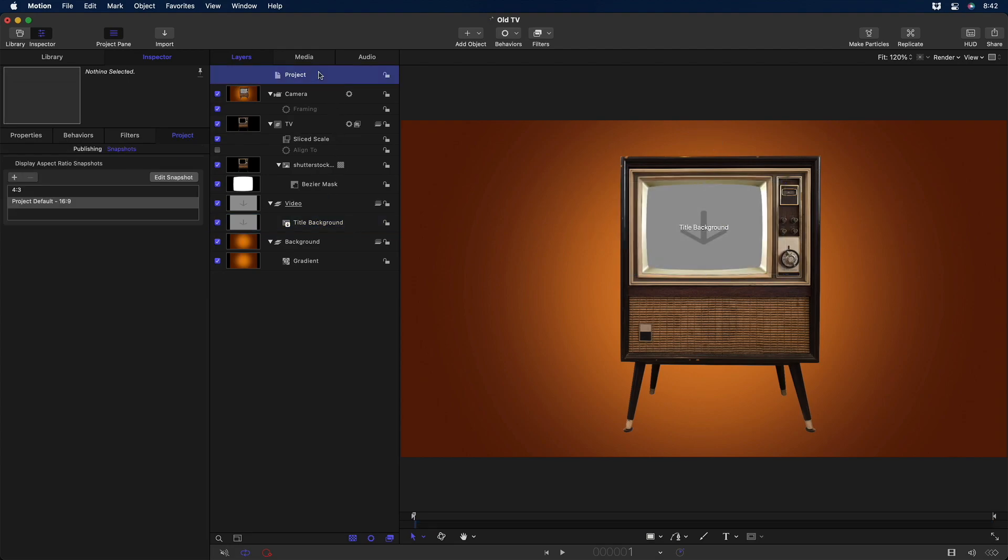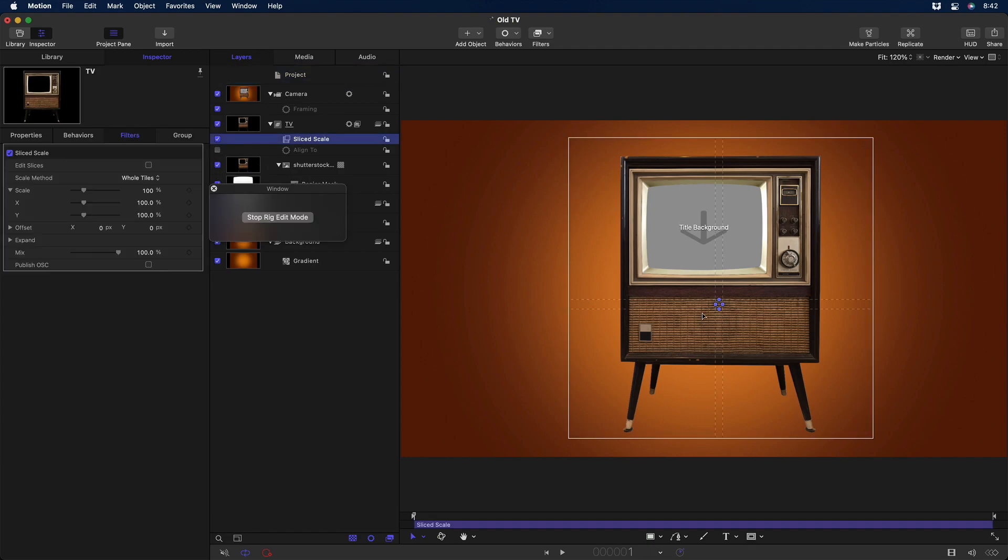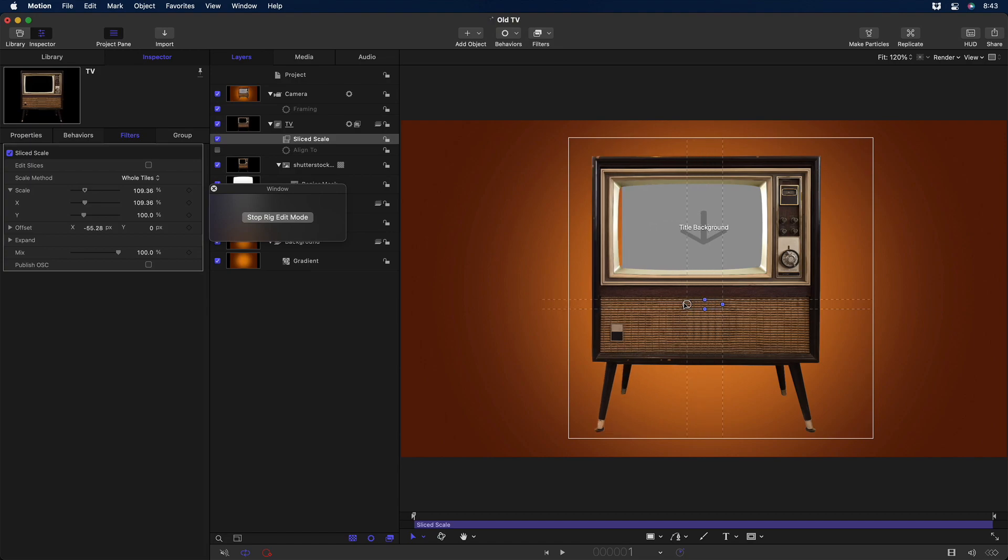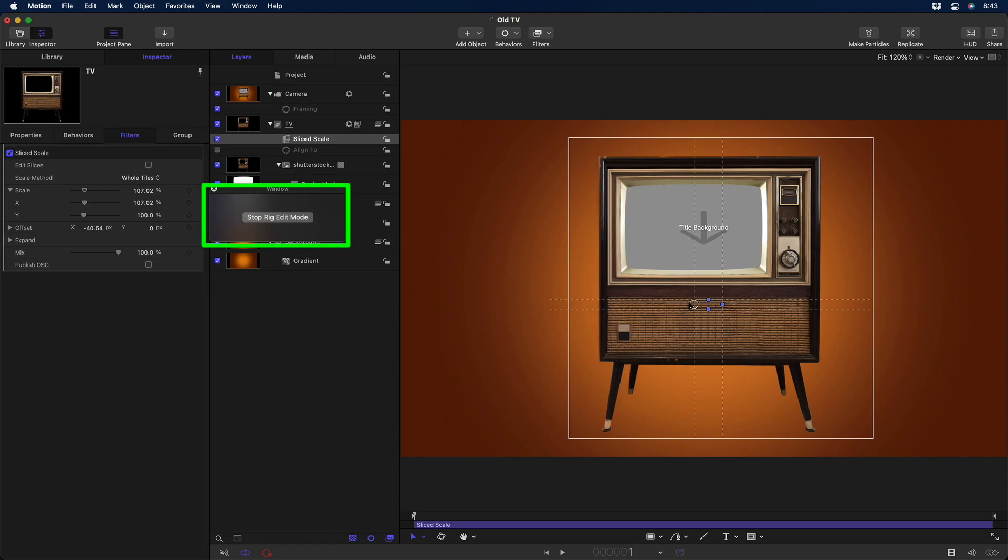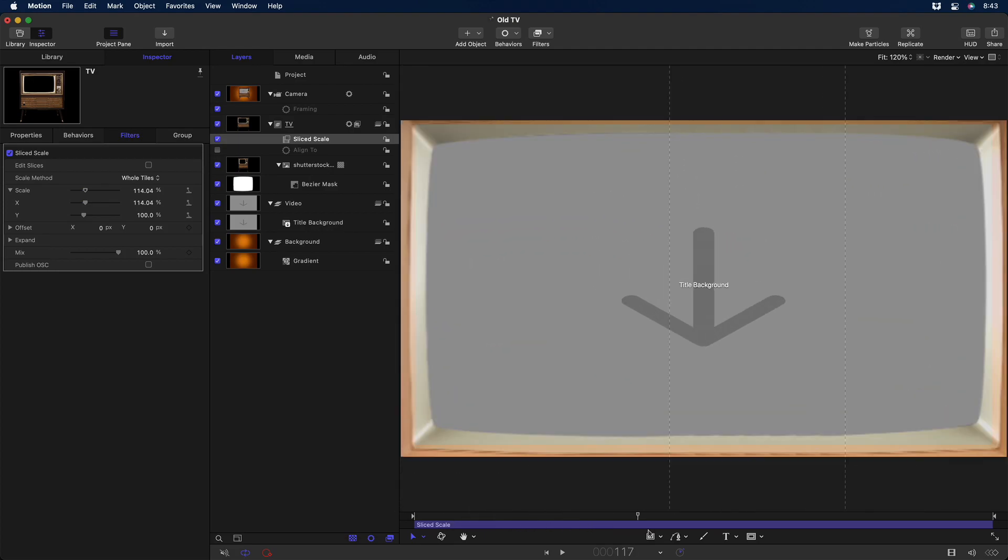So I'll click Edit Snapshot and adjust the Slice Scale filter to make the TV fit the wider video. Because I'm in Rig Edit mode, this change only affects this snapshot. I'll stop Rig Edit mode. And now when I scrub the timeline, the camera dollies in to frame the widescreen video.